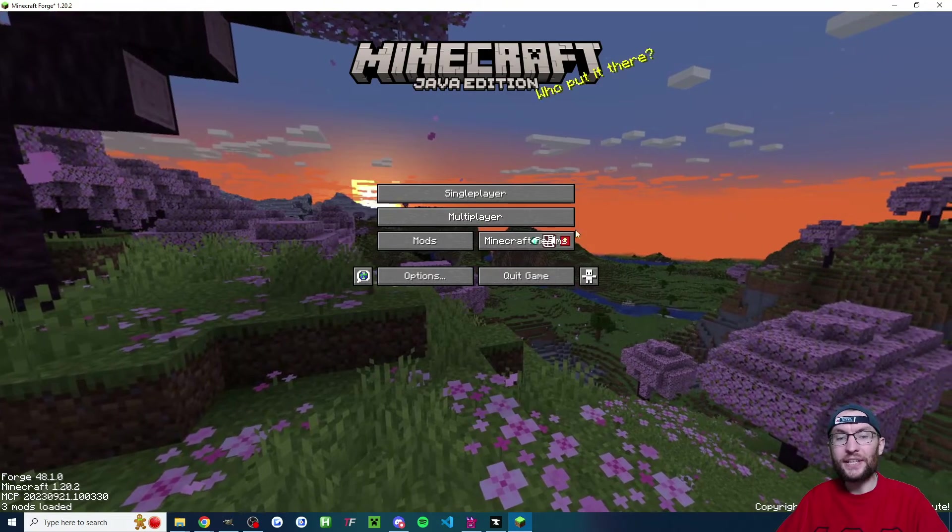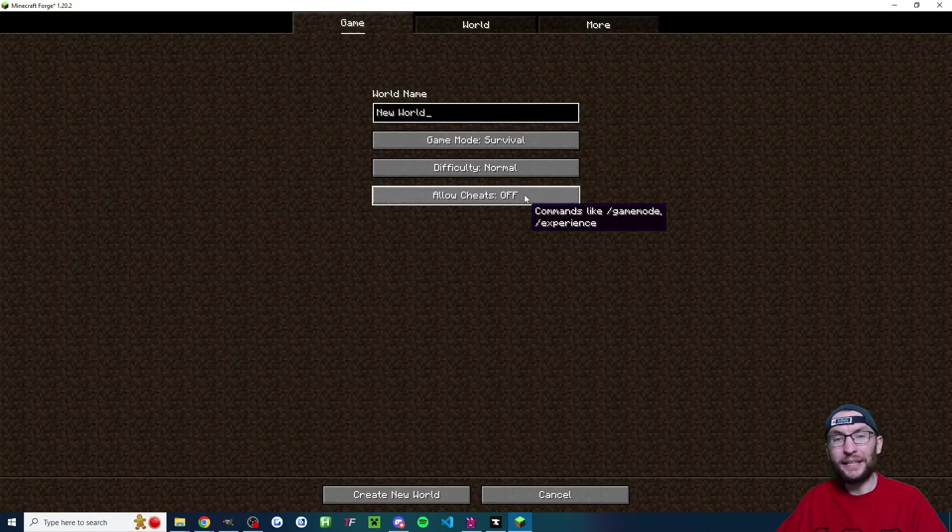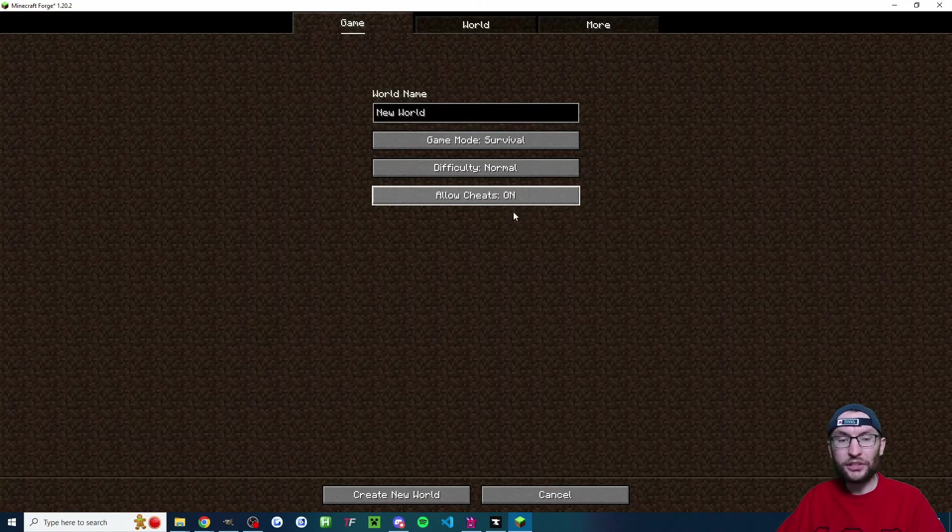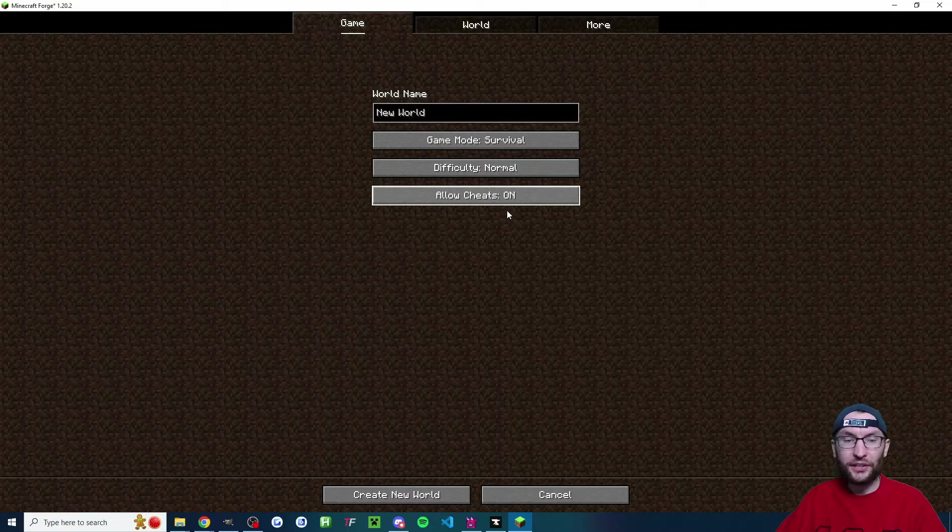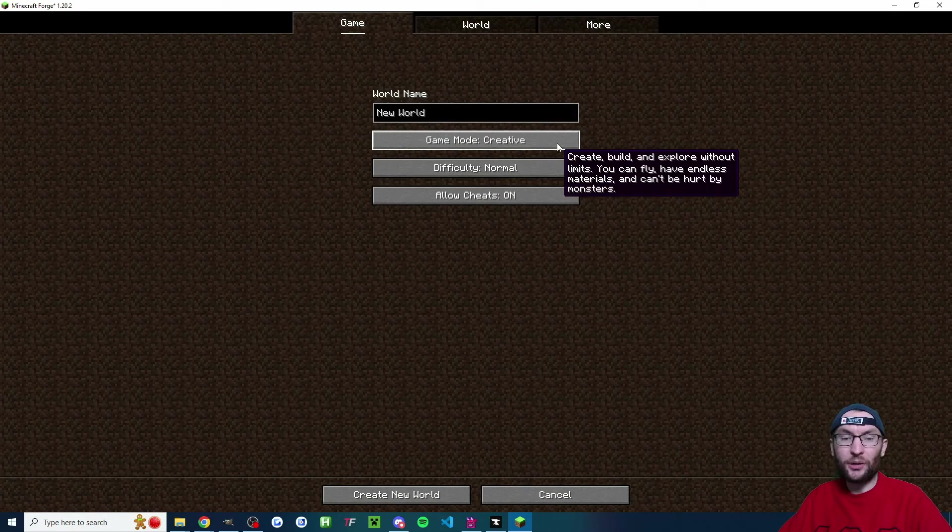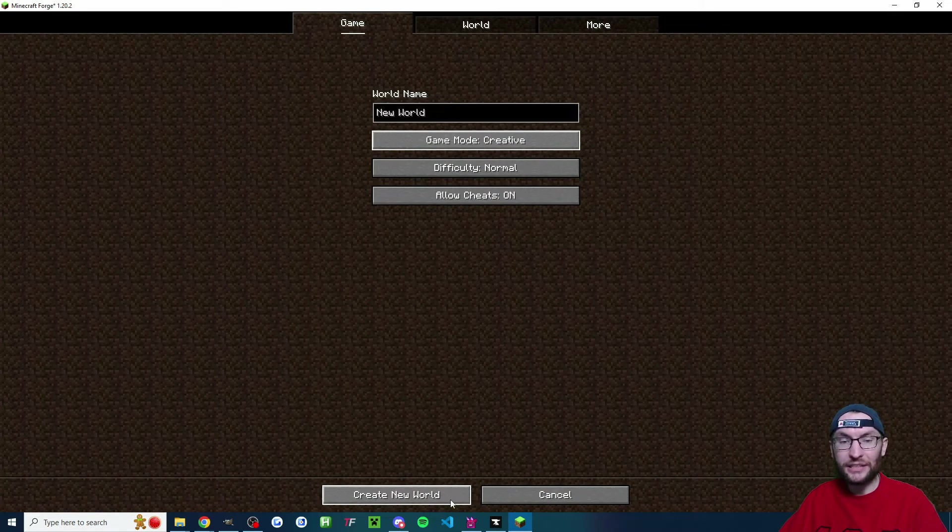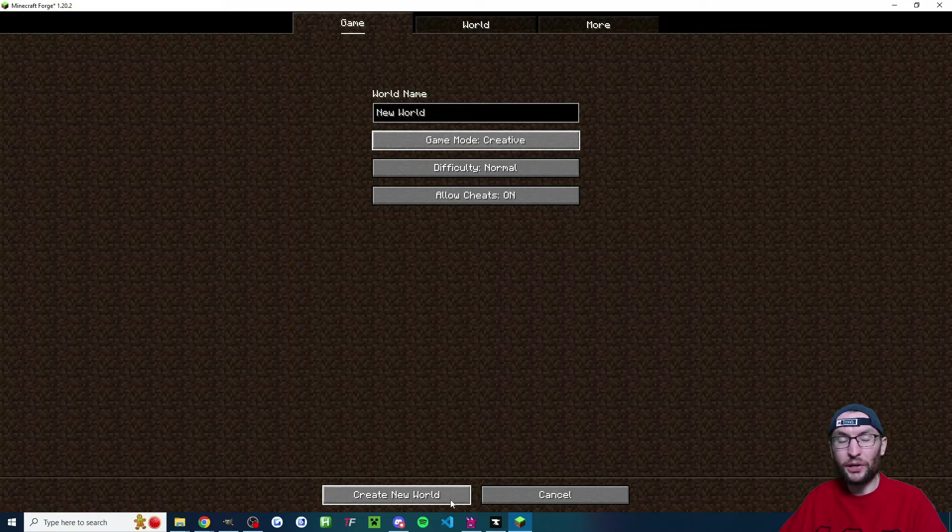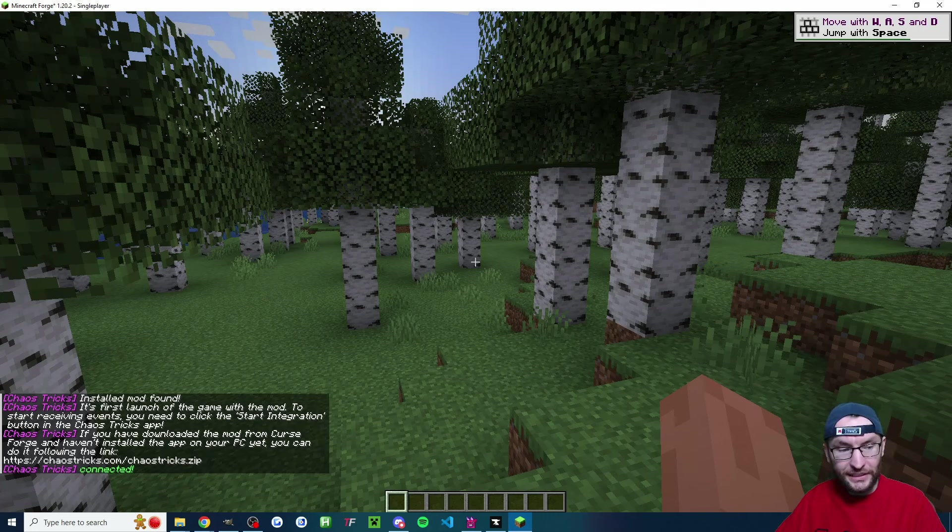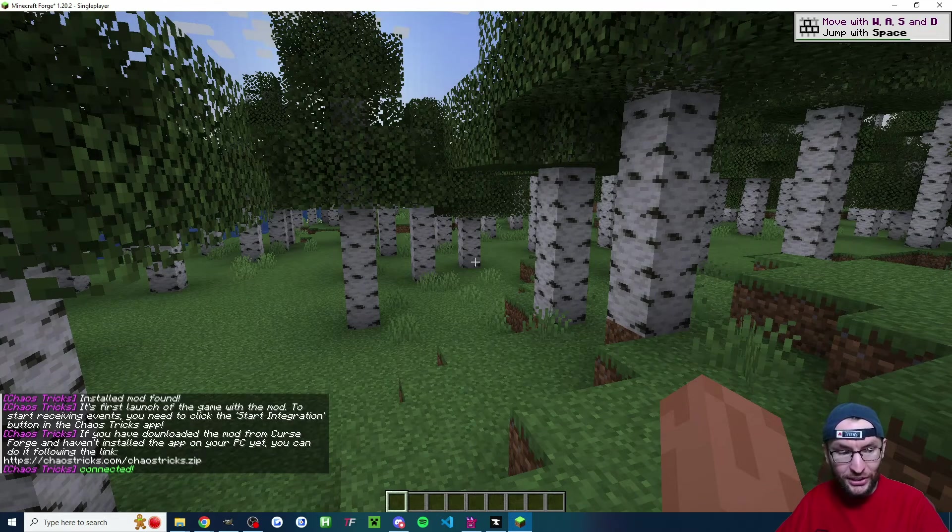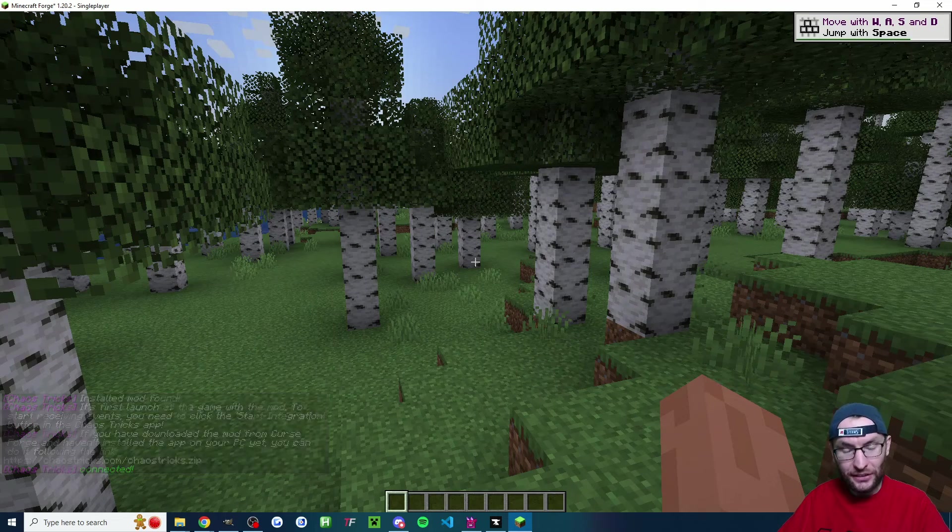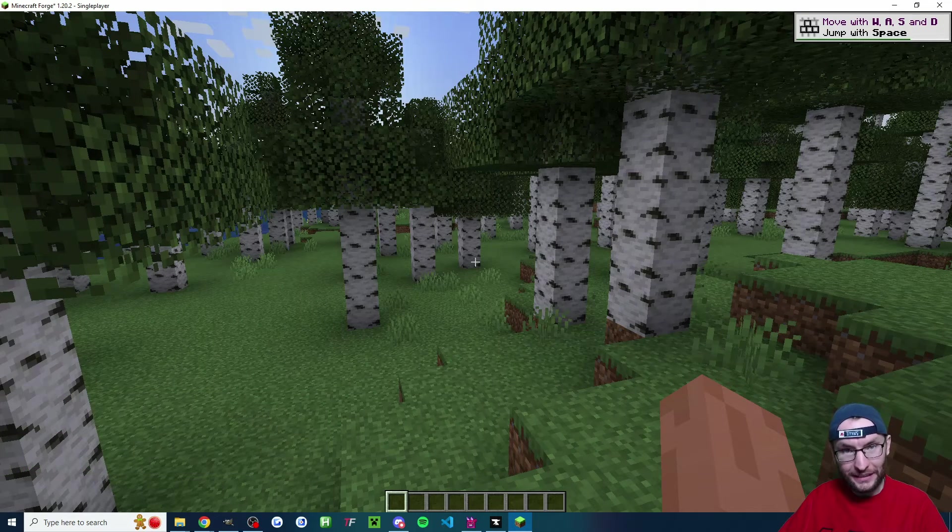Once you're inside, let's click onto single player. And crucially, we're going to turn the cheats on. Choose any other options that you want. I'll put mine in creative and create new world. And you can see I've joined the world and I've got a chat message saying Chaos Tricks is connected. That's great.